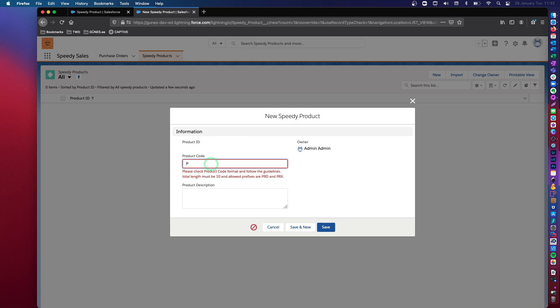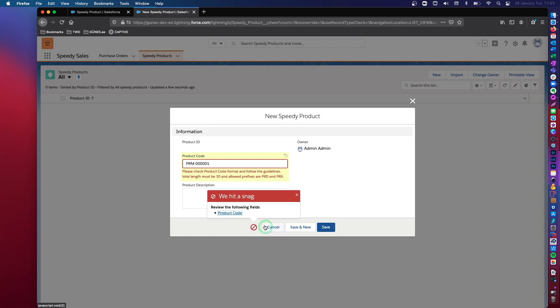Let's start with a prefix that's not allowed PRM, but let's get the total length correct. So at this time I have four, five, and 10 in total, 10 characters. However, the prefix is not allowed.